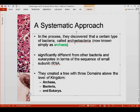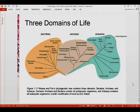They discovered this group. There is a great difference between the bacteria and the eukaryotes in terms of the sequence of small subunit RNA. Because of this, the six-kingdom scheme was born. At the same time, they created a tree with three domains above the level of kingdom. The three domains are the archaea, the bacteria, and the eukarya. As you can see in the picture, bacteria is here, archaea is here, and eukarya is here. All of these shown here are microorganisms, while animals, fungi, and plants are macro-organisms.